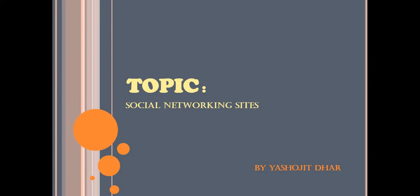Hello, I Rupa Pandit now present before you a PowerPoint presentation made by my dear student Yashojit Dhar of class 7. The topic is social networking sites. Let us see.